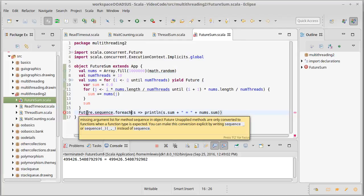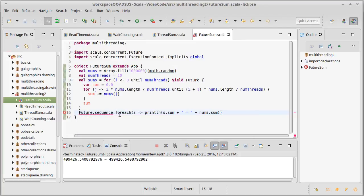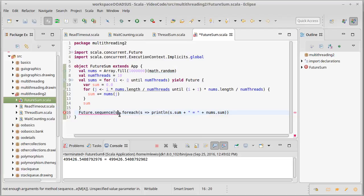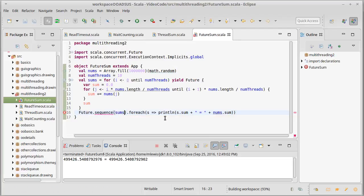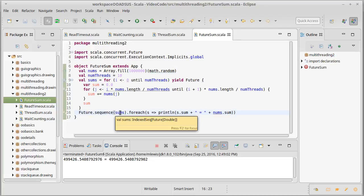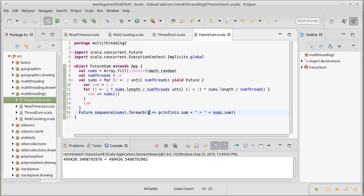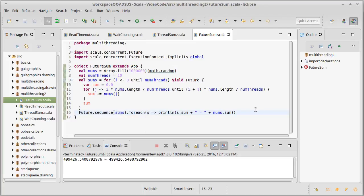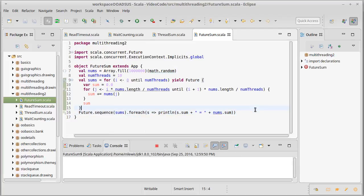So future dot for each, and then we run it on there. We convert sums, which is a sequence of futures, to be a future of sequences, and then the for each gives us back that sequence and we can do the sum on this. Now if we just run that as written, it turns out it just terminates.